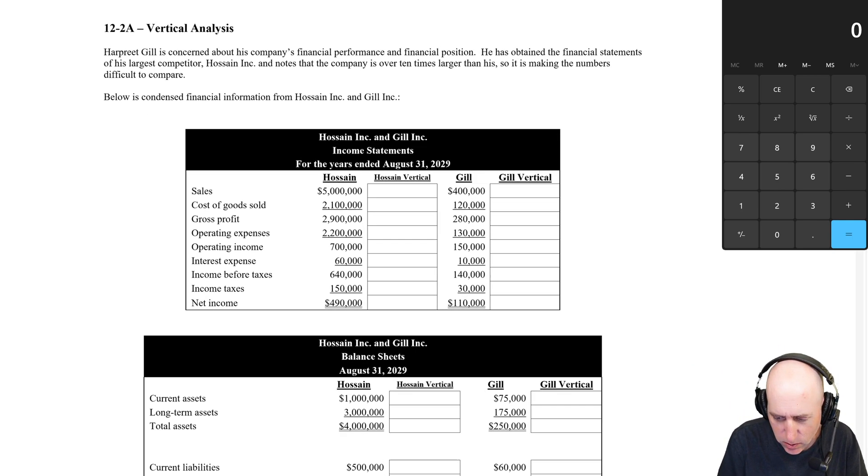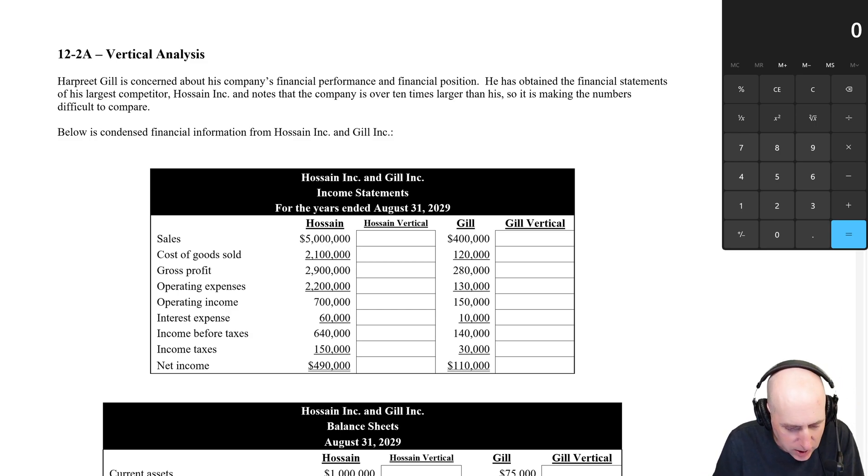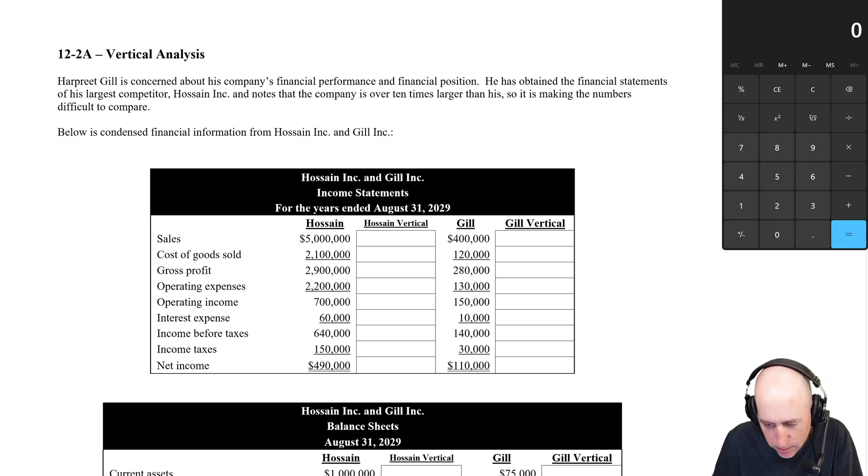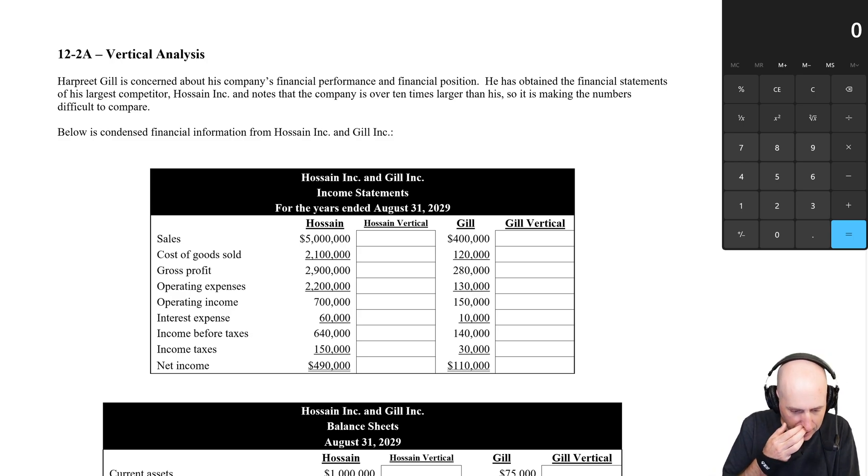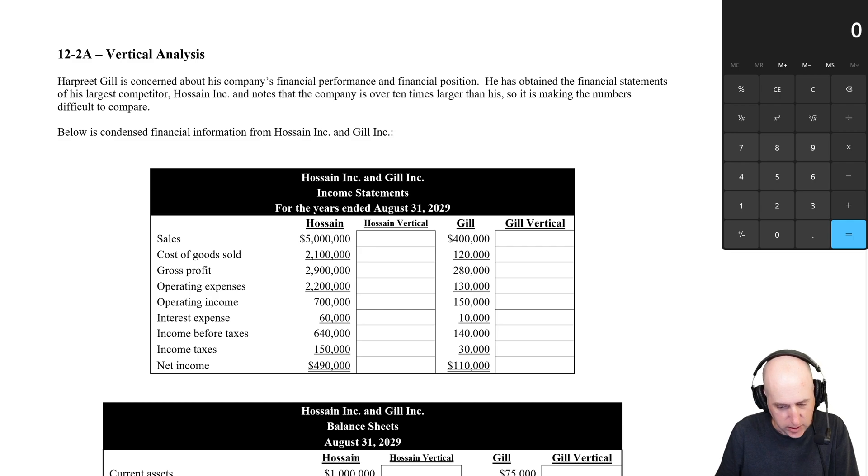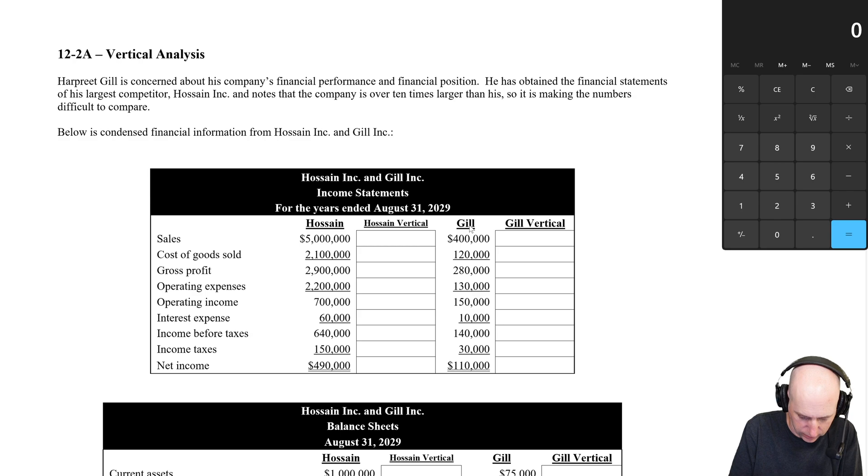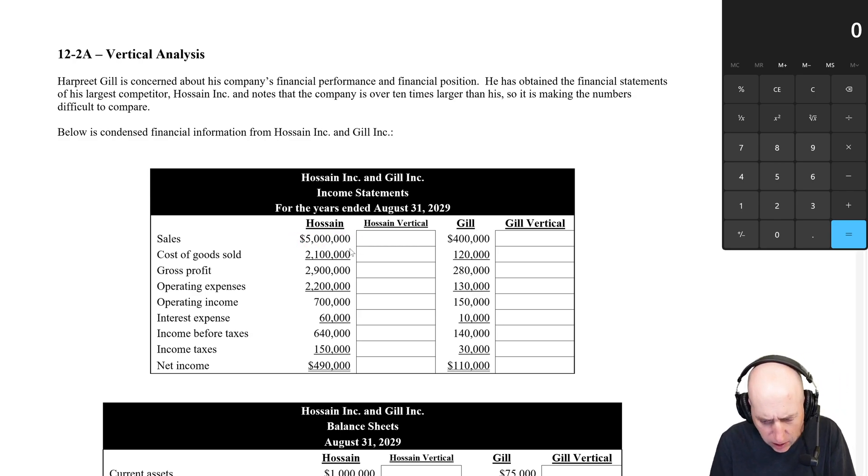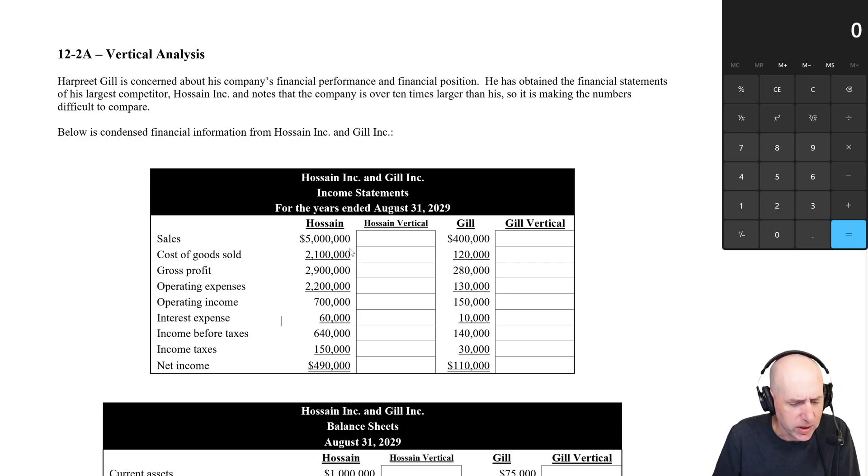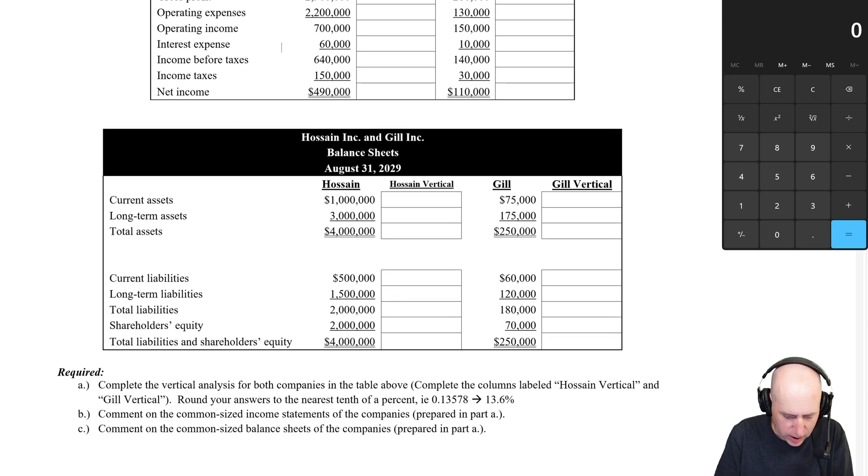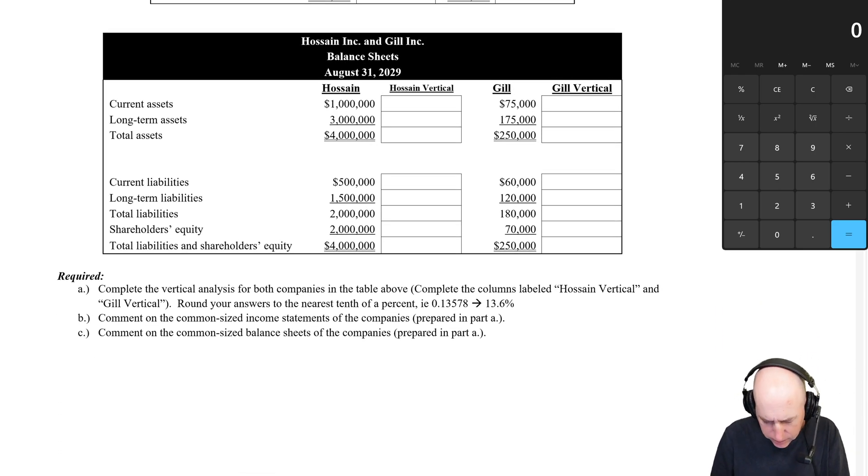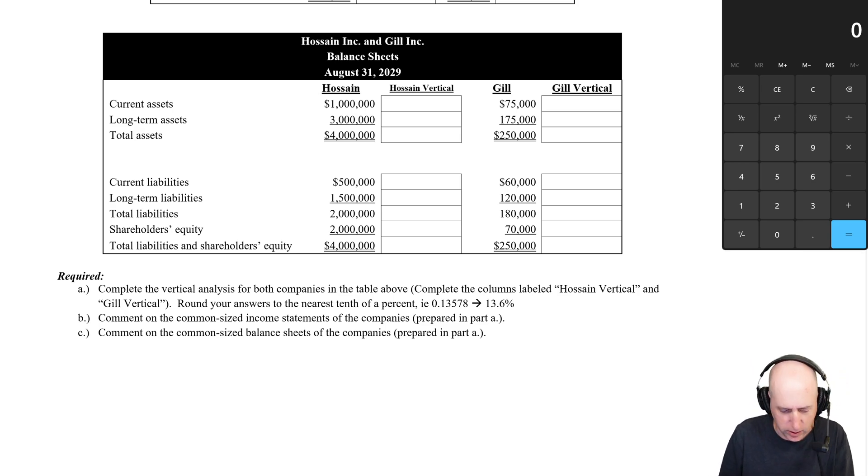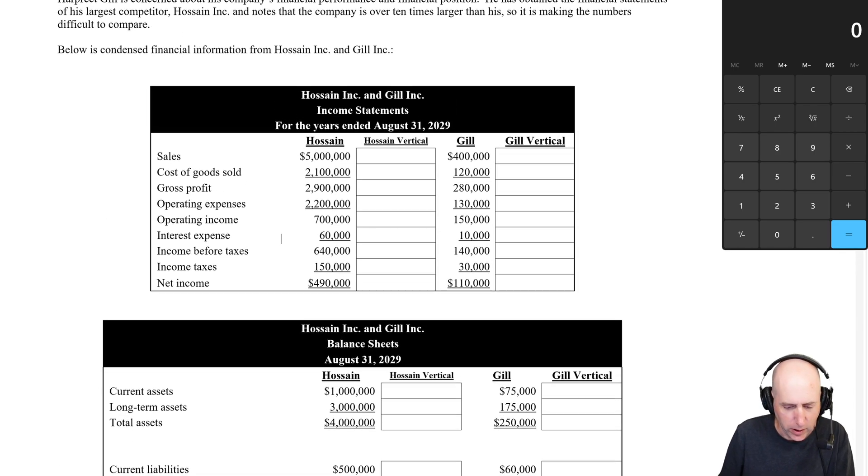So I'll show you what we mean as we jump into this problem. Harpreet Gill is concerned about his company's financial performance and financial position. He obtained the financial statements of his largest competitor, Hossein Inc., and notes the company is over 10 times larger than his in terms of sales. You can see Gill's sales are $400,000 and Hossein's $5,000,000. So it's making the numbers difficult to compare. Below is condensed financial information from Hossein and Gill. And it says complete the vertical analysis for both companies in the table above.